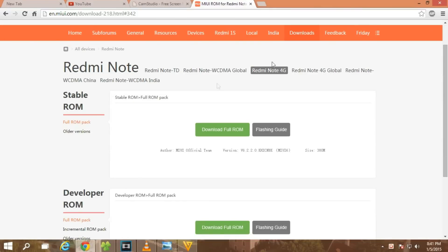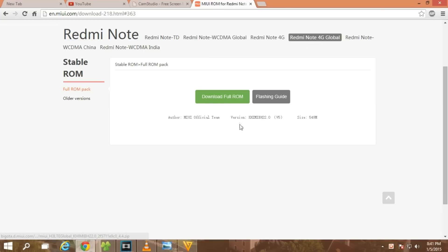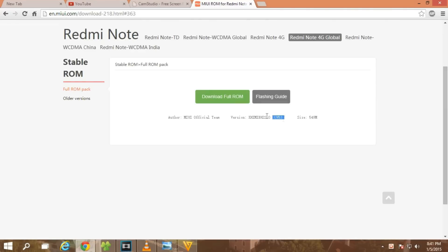I have selected Redmi Note 4G and this is not the global variant. This is the stable version based on MIUI version 6, and this is the developer version. If you want the global version, select that option — as you can see, MIUI version 6 is not present yet for the global variant. I tried different methods yesterday so that I wouldn't have to wipe data and we could upgrade from MIUI version 5 to MIUI version 6, but unfortunately that's not possible.